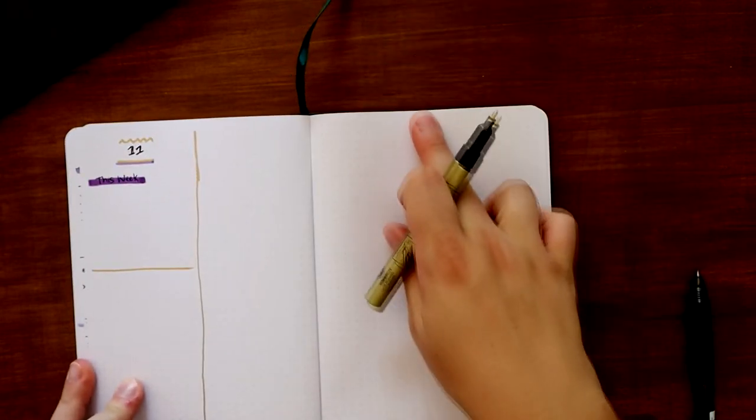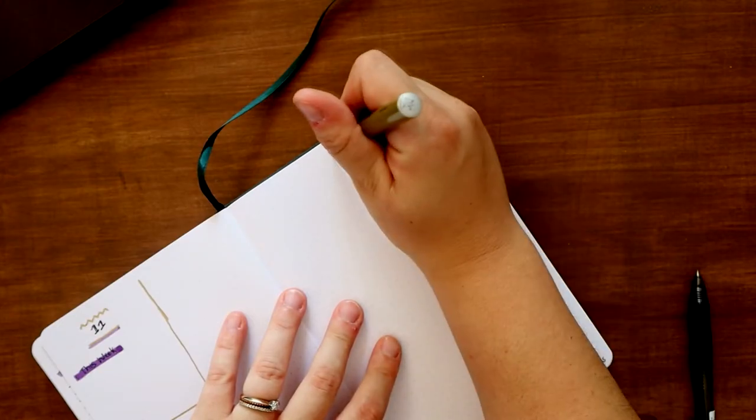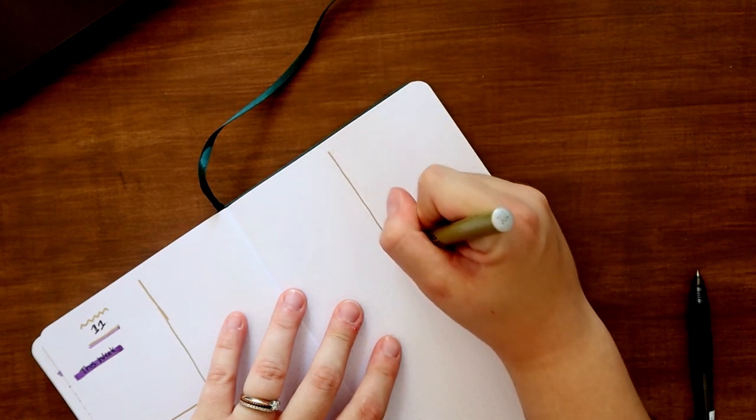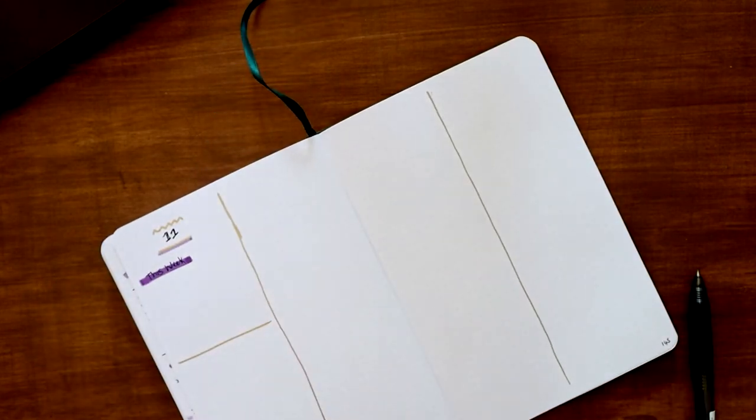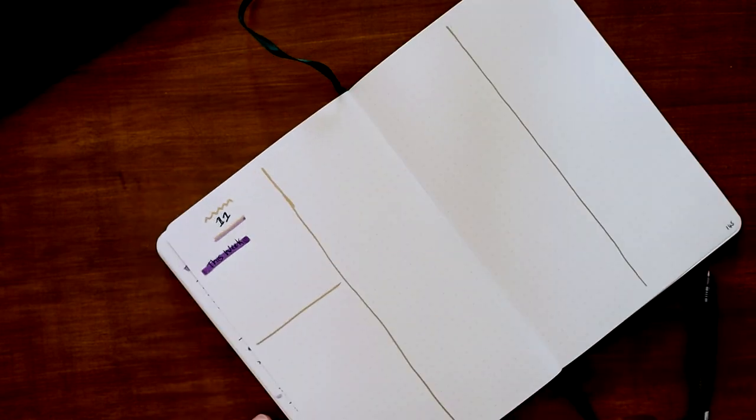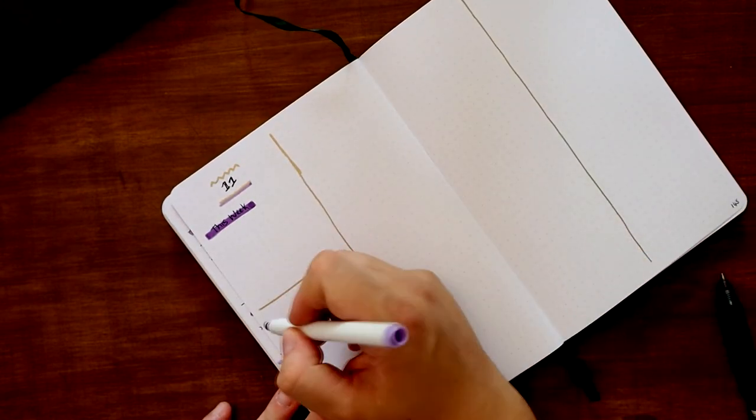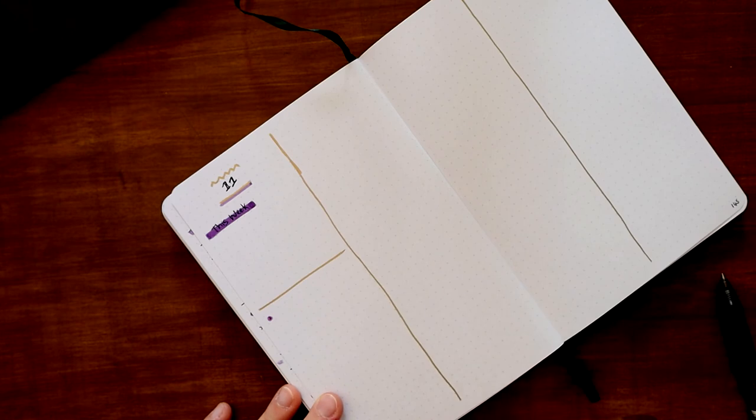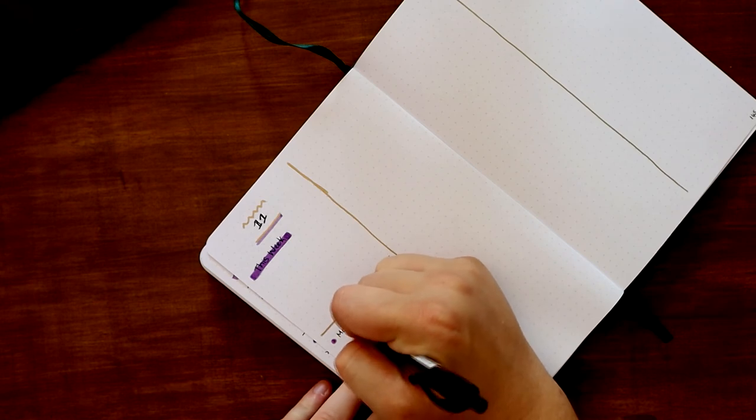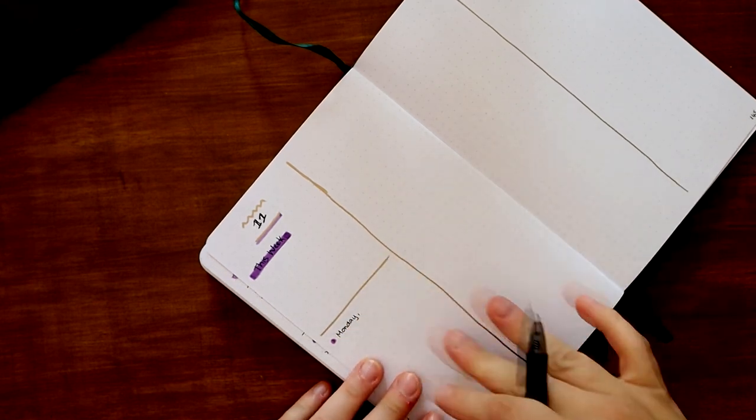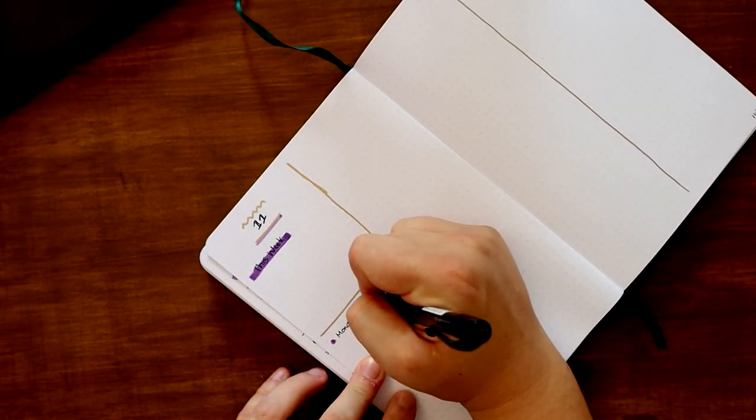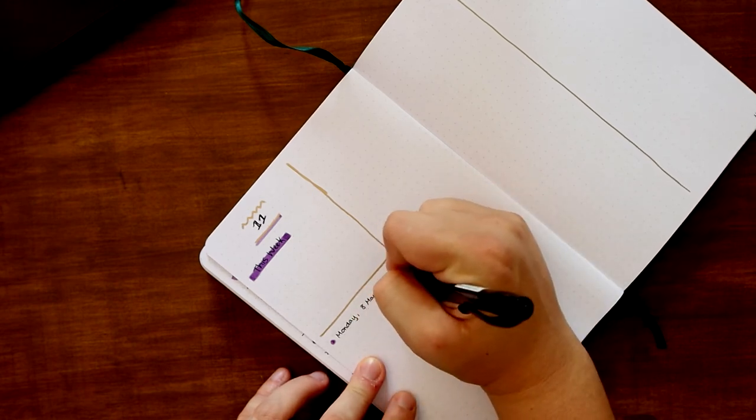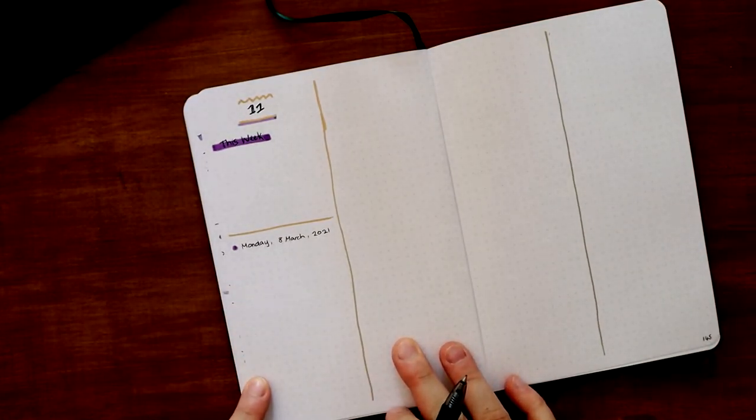I'm going to eyeball how much space I reckon I'm going to need, and then I'm also going to put a line in the center of this page as well. That's kind of like the basic structure. Then for my daily logs I just do a little dot—a big dot circle—and then I write down the day. It will be March 8, 2021, and then I simply just go down and use my daily log and just keep going.